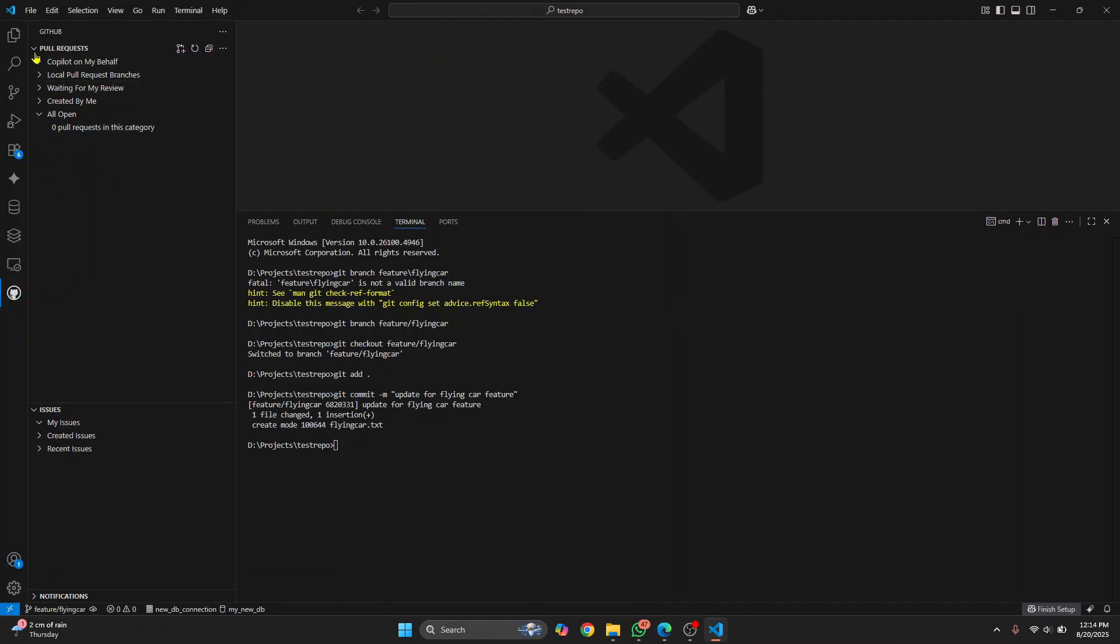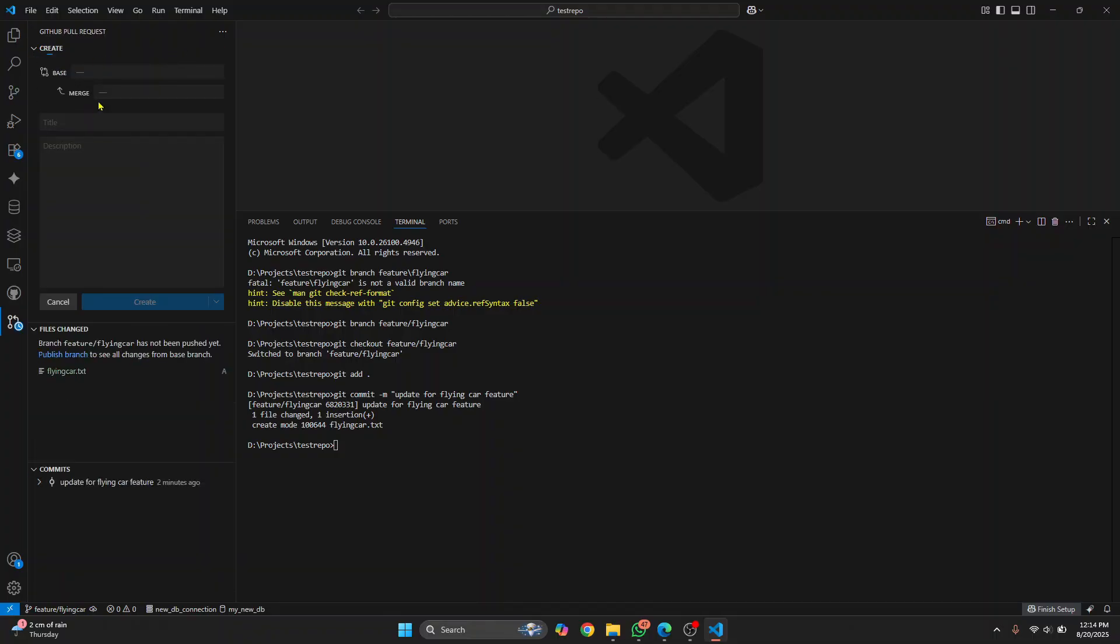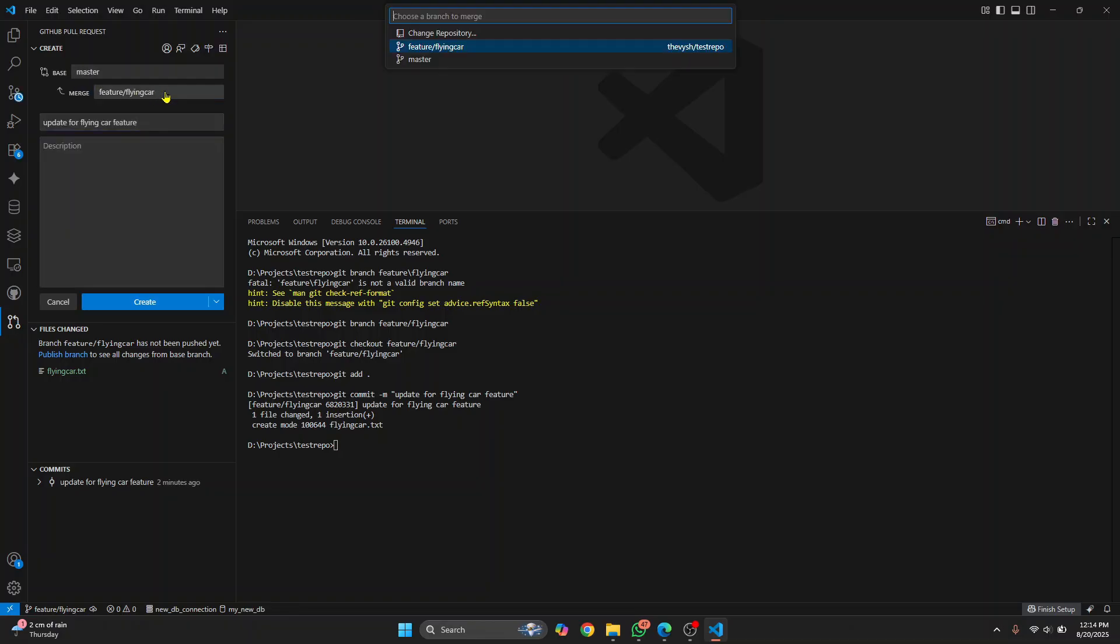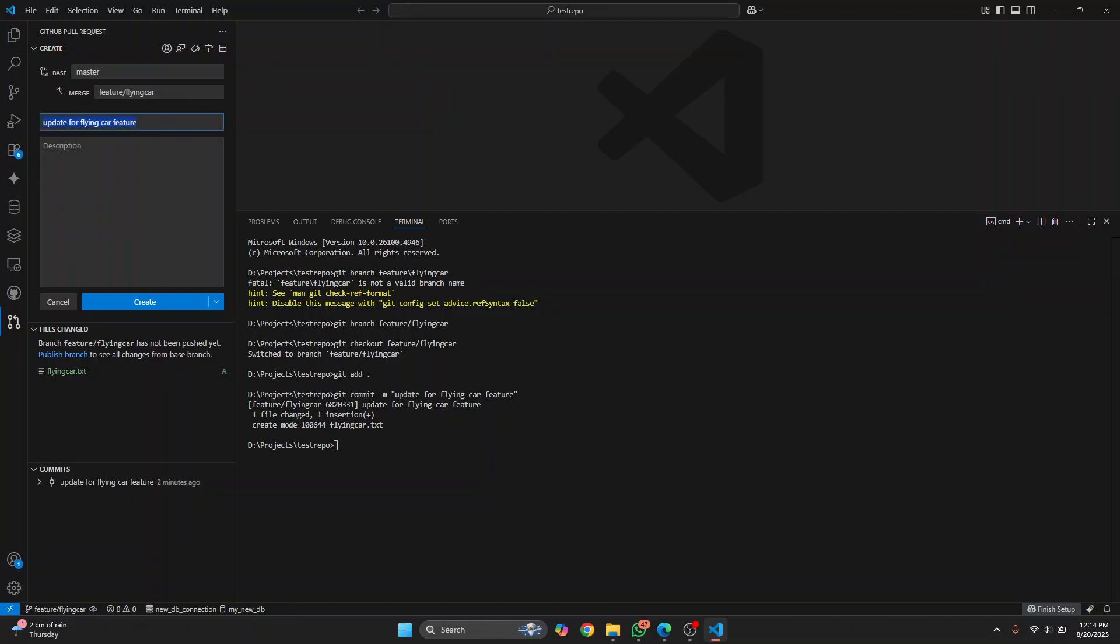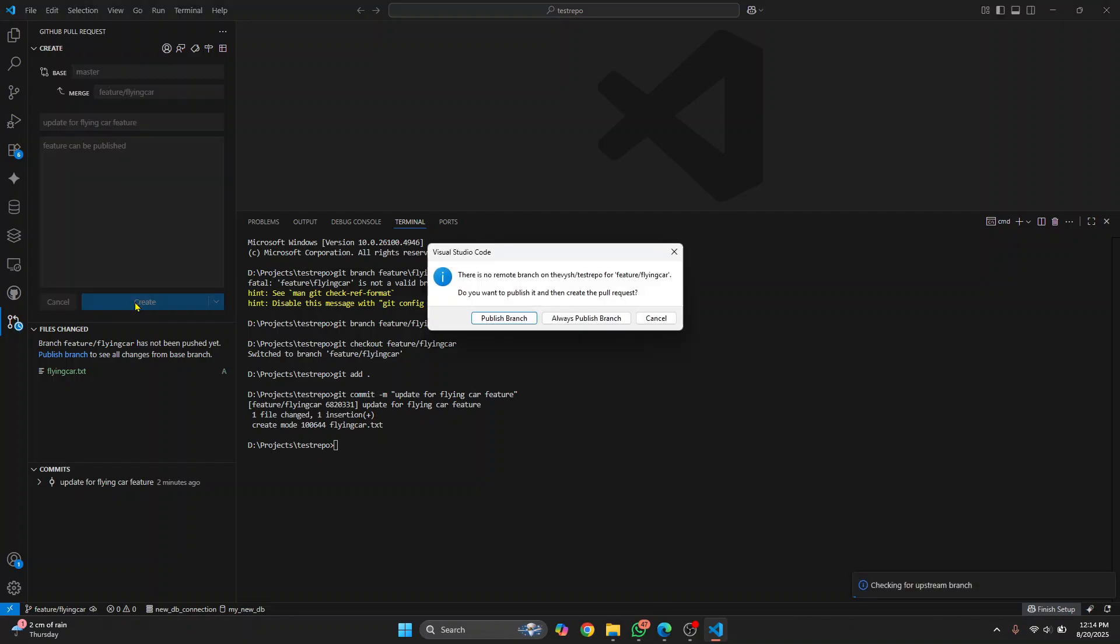Now what you need to do is just click on this here. This is create pull requests. And you want to update your flying car branch to the master branch, right? So you just write a message here and a description. Feature can be published or something, whatever you want. And just click on create.